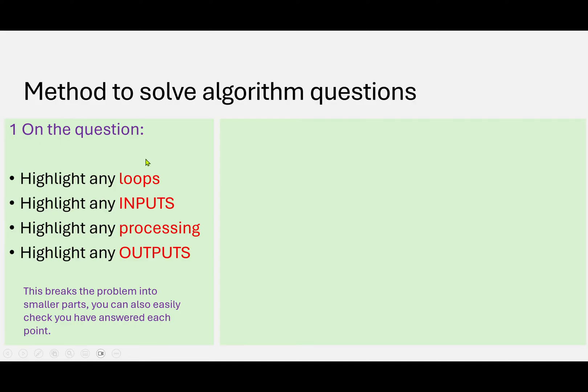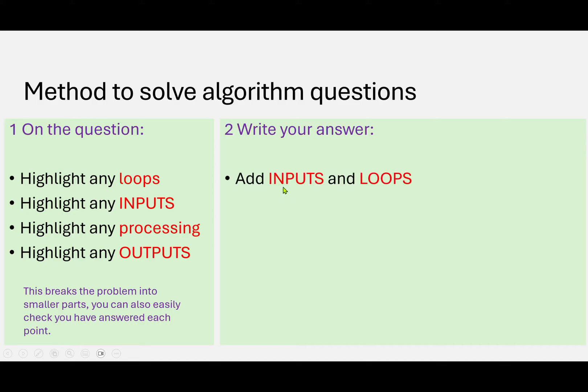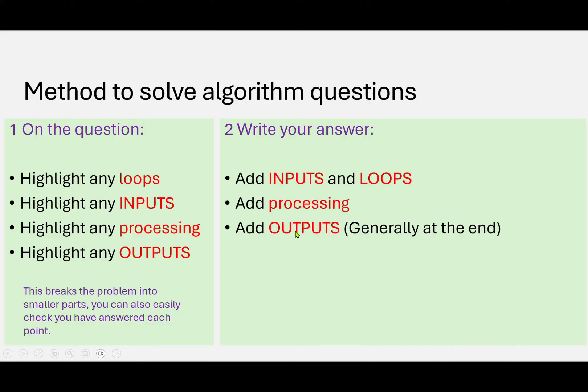Now, once we've done the annotations, we're going to write the answer. So start off by writing anything that needs to be input or writing the loop, add the processing, and then add the outputs - generally they're at the end.